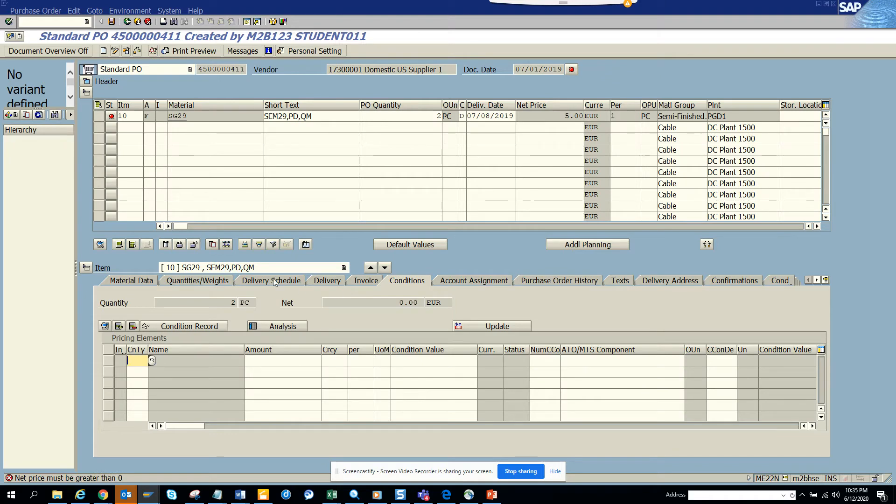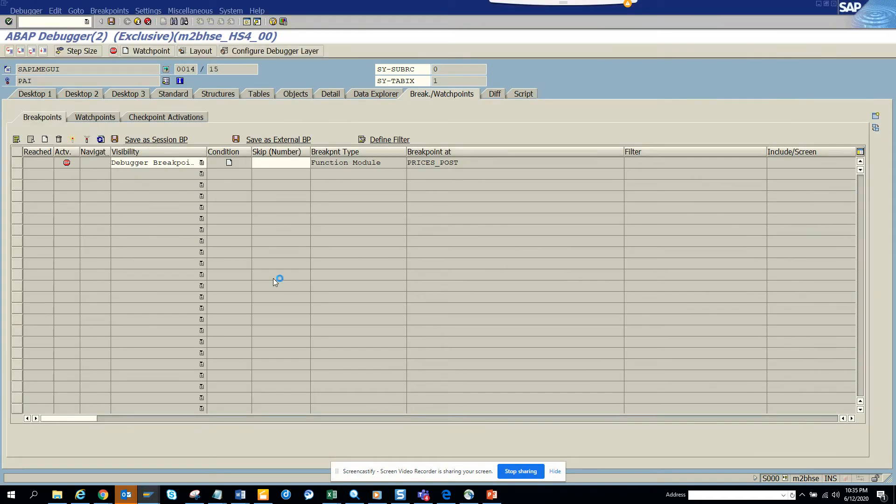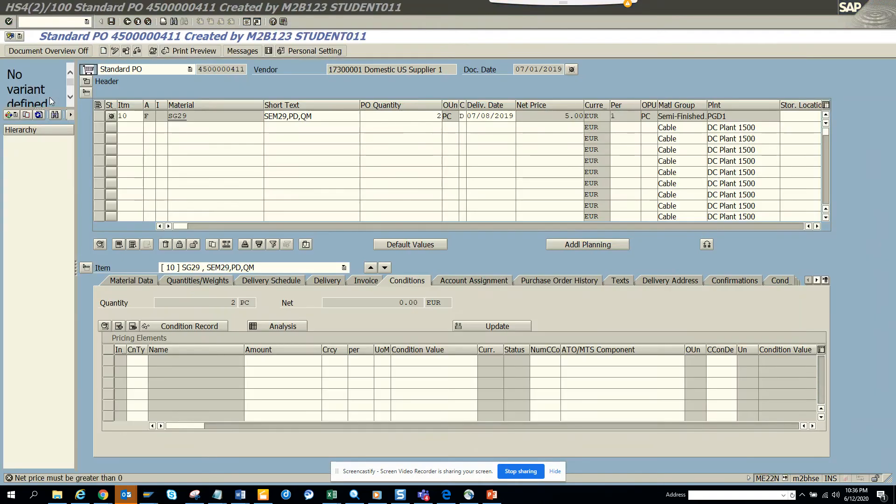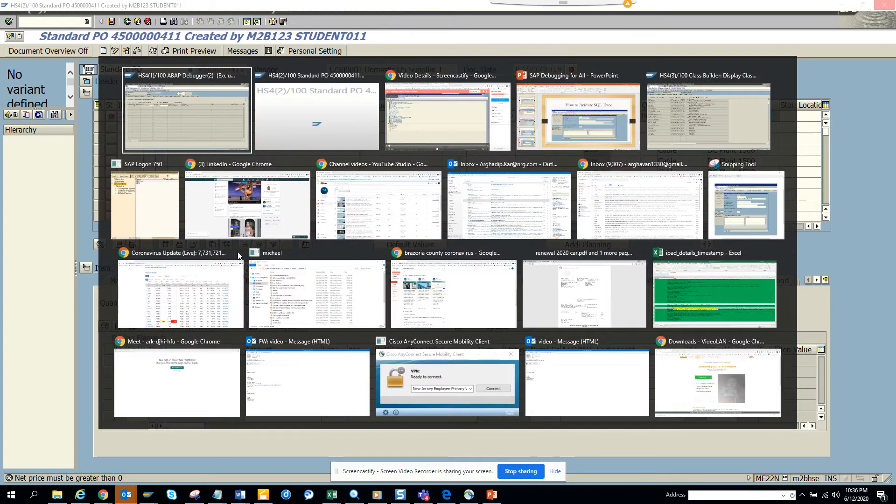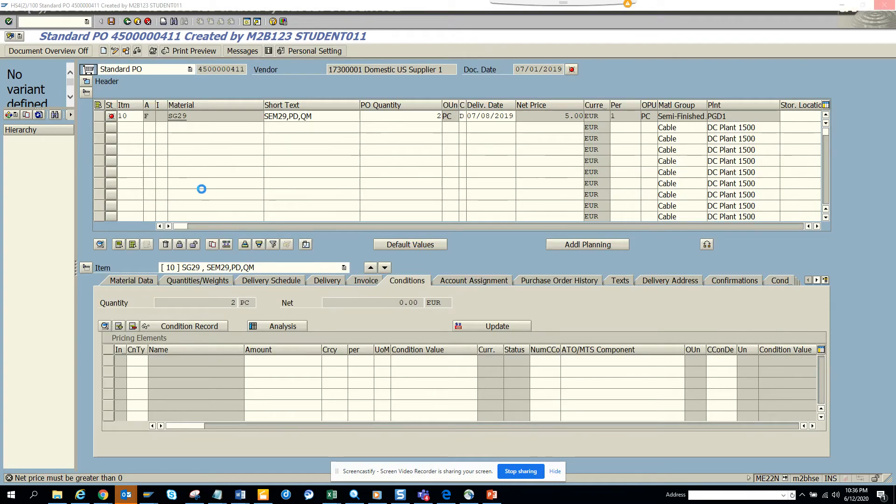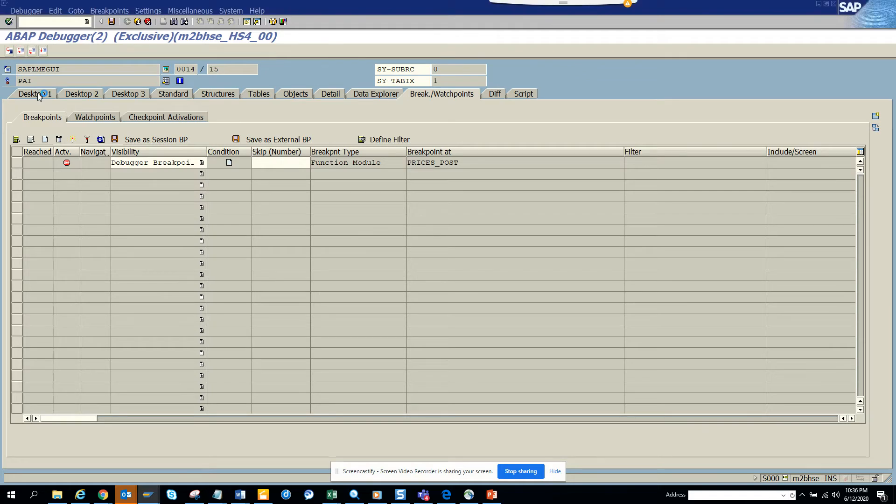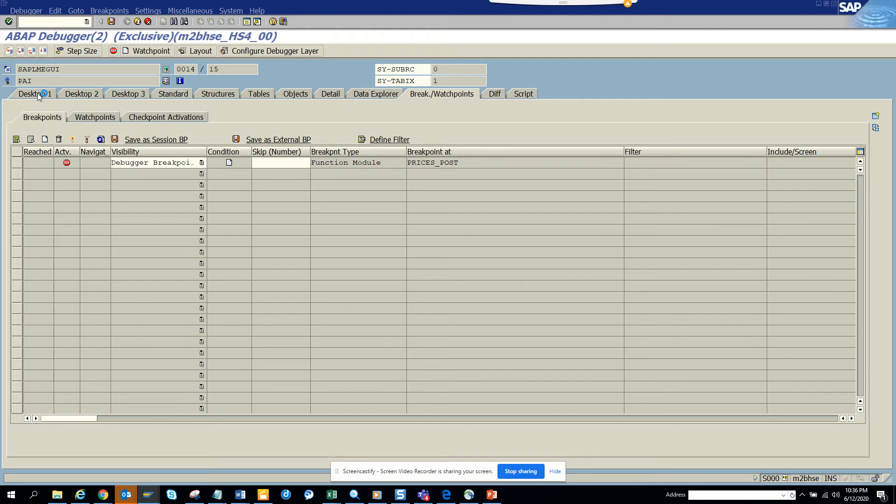So what we can do, suppose at this point we want to see something related with prices. Again, we'll try to put a breakpoint here. So let me go here and we put slash H again. So let's go here and we go into the desktop portion. And here again, we can create a breakpoint as and when we need.